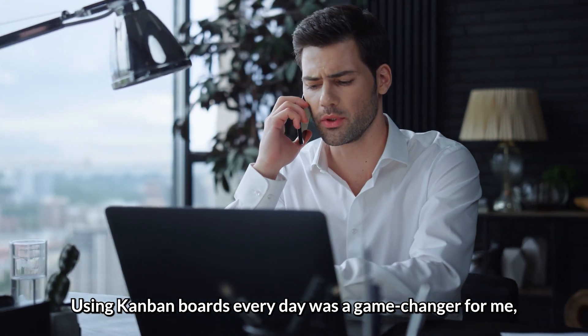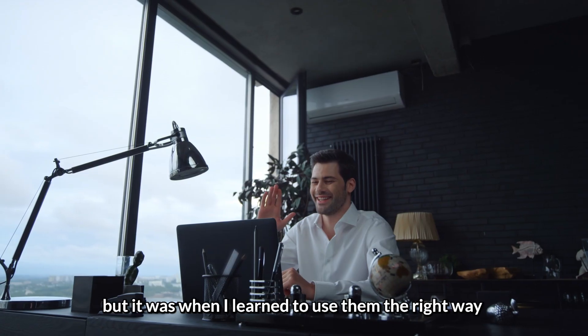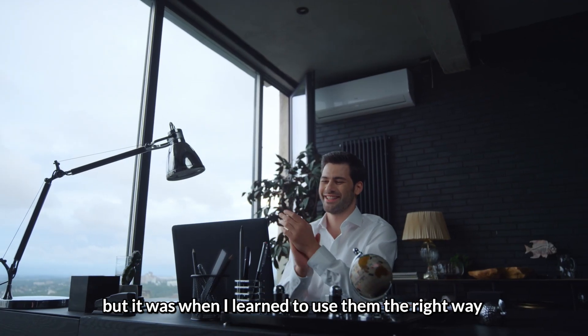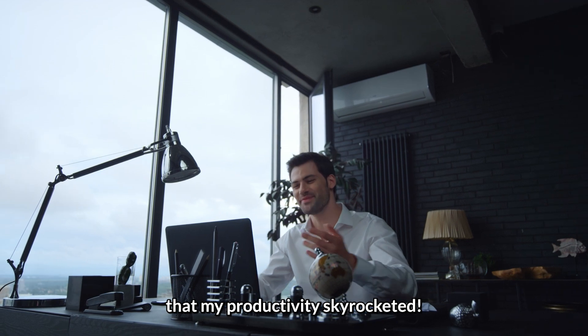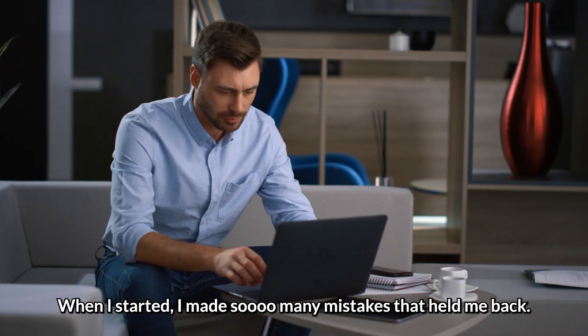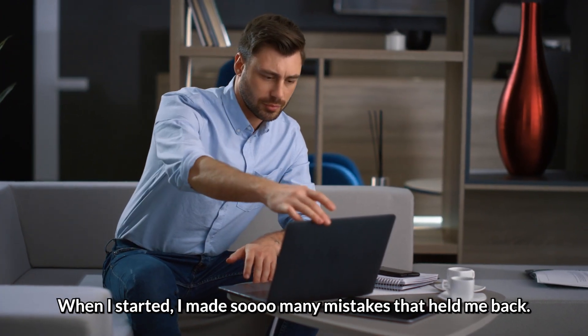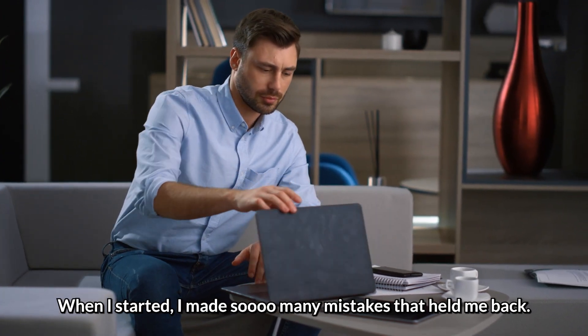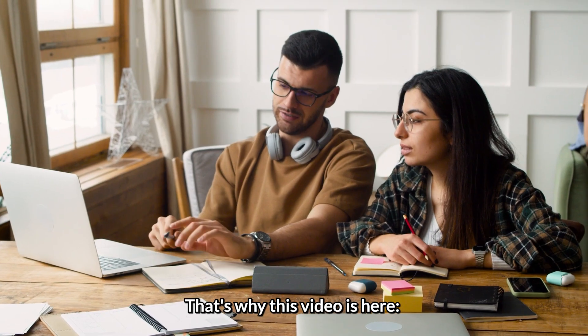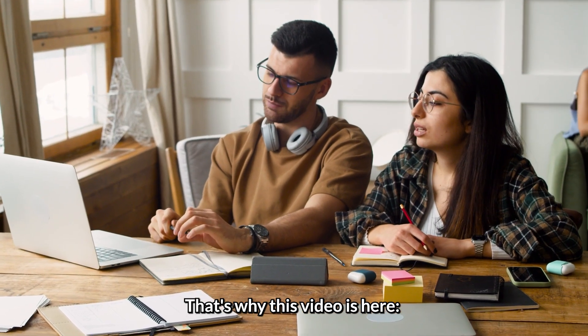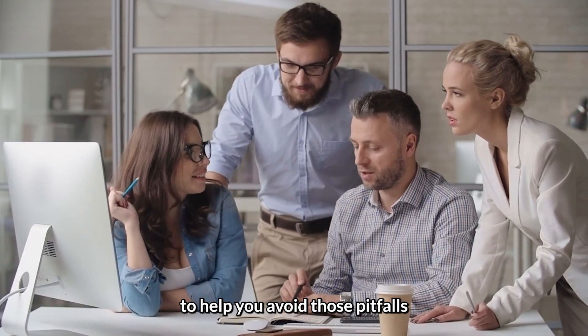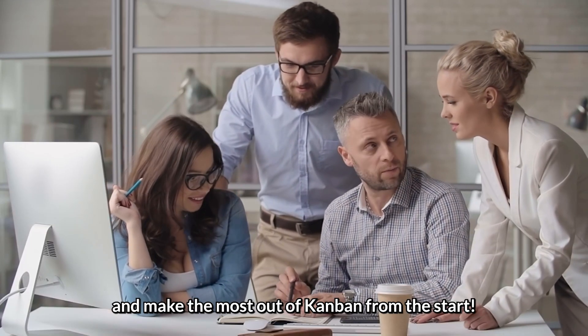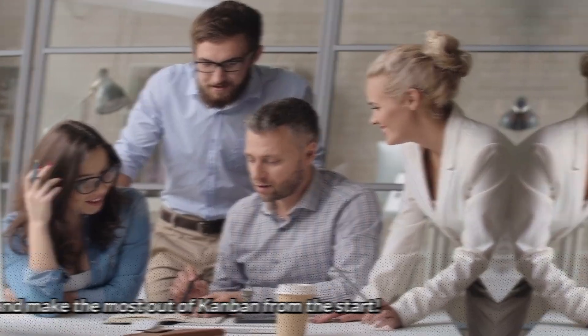Using Kanban boards every day was a game changer for me, but it was when I learned to use them the right way that my productivity skyrocketed. When I started, I made so many mistakes that held me back. That's why this video is here, to help you avoid these pitfalls and make the most out of Kanban from the start.